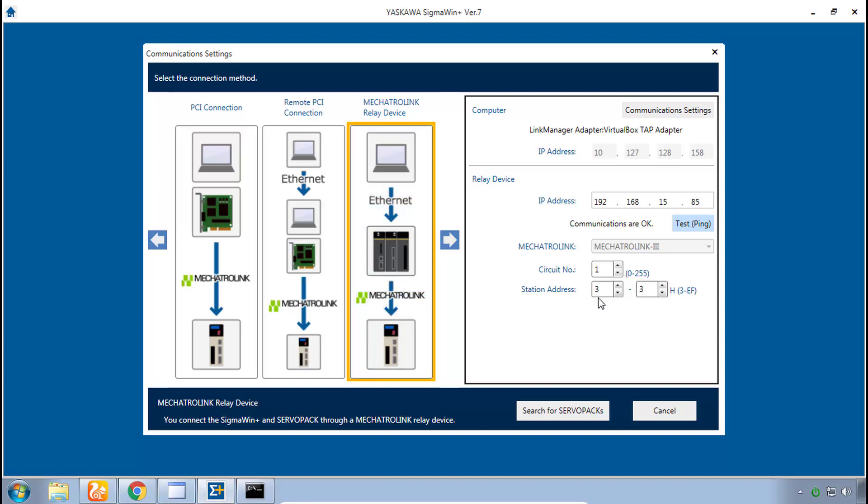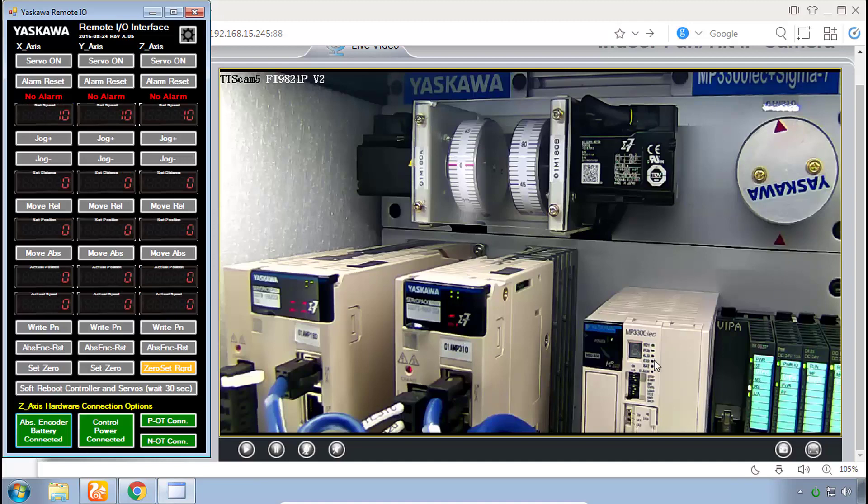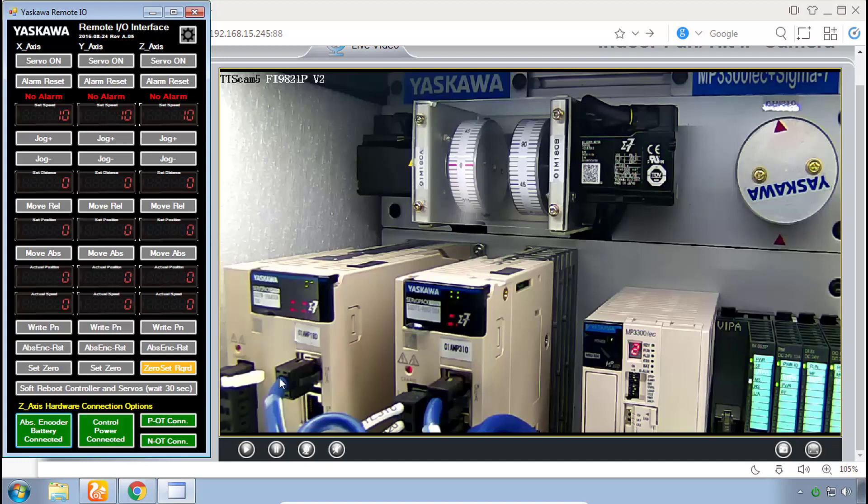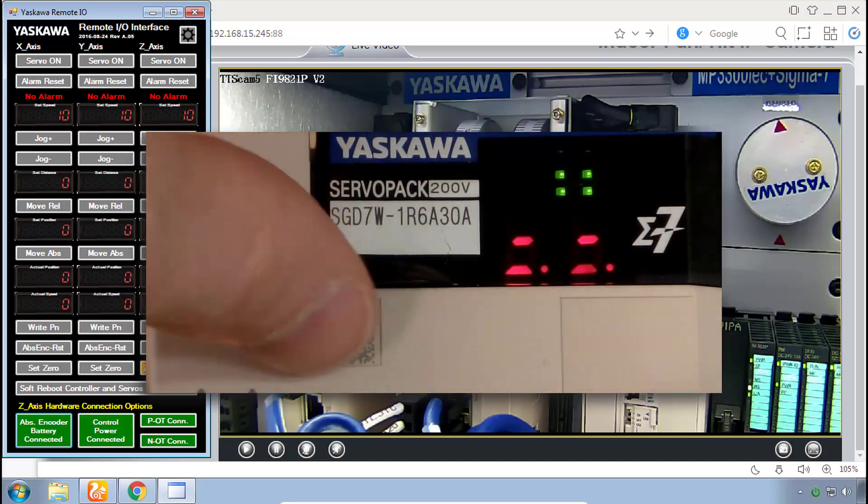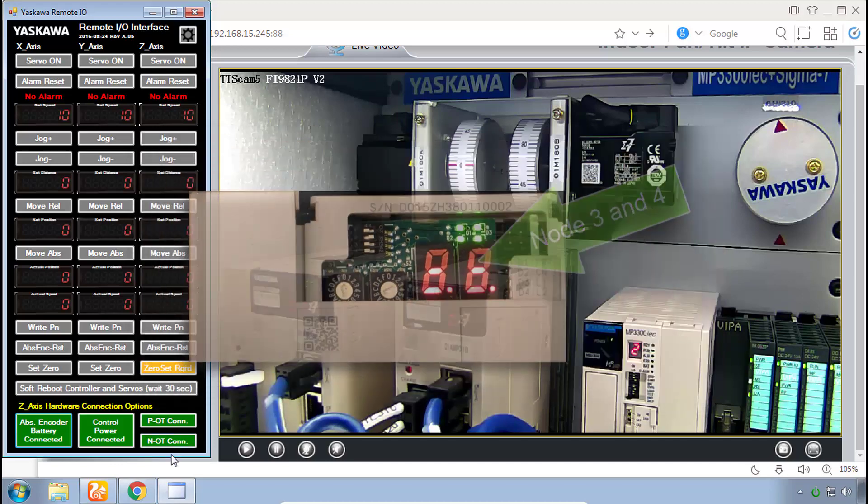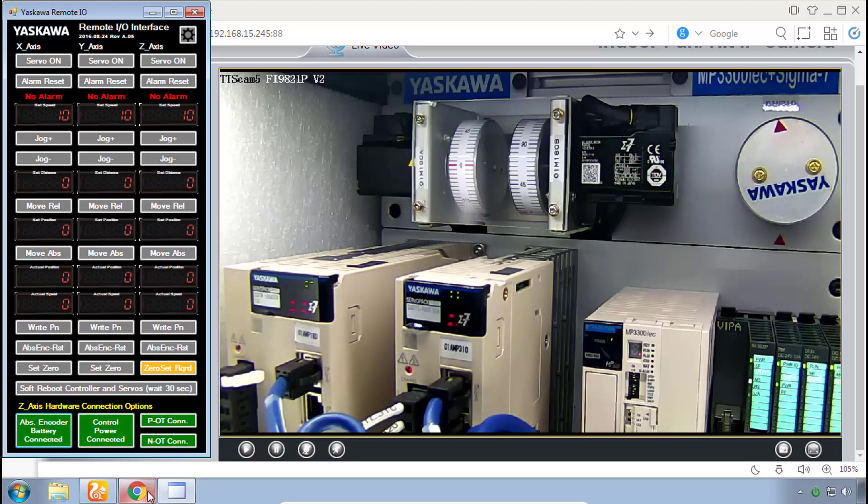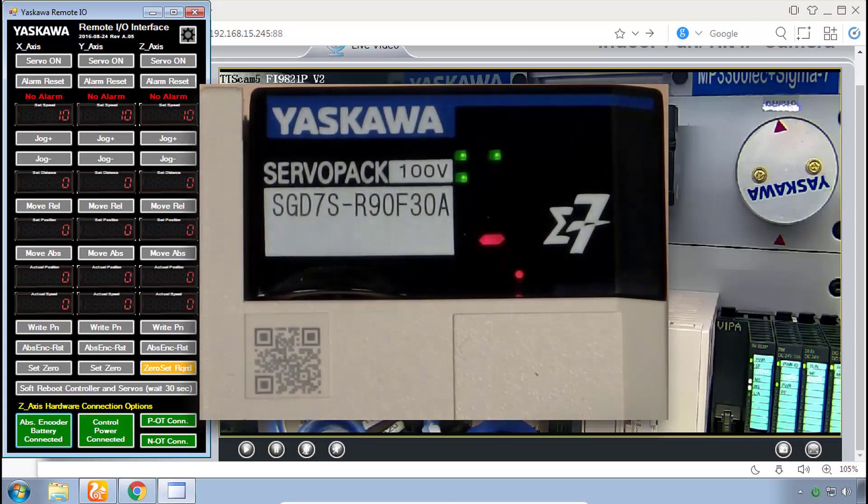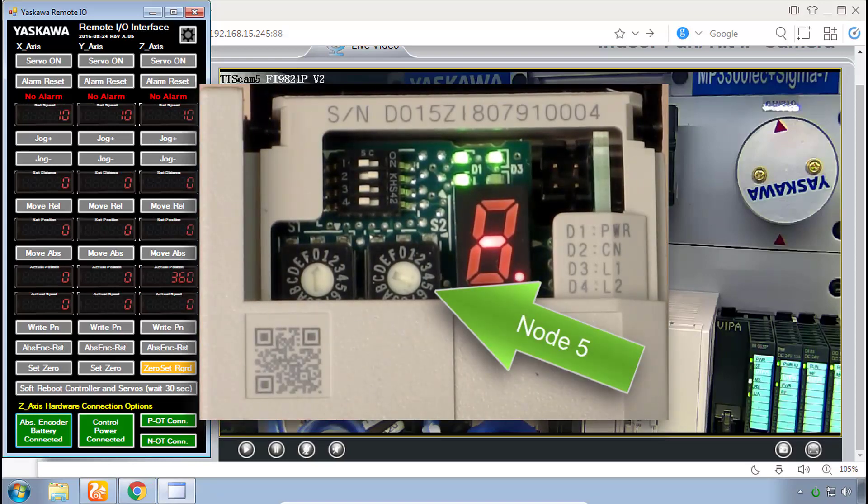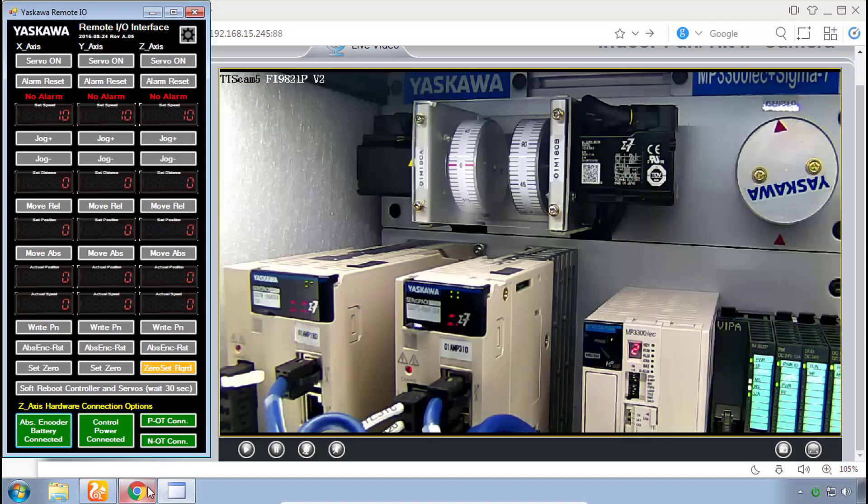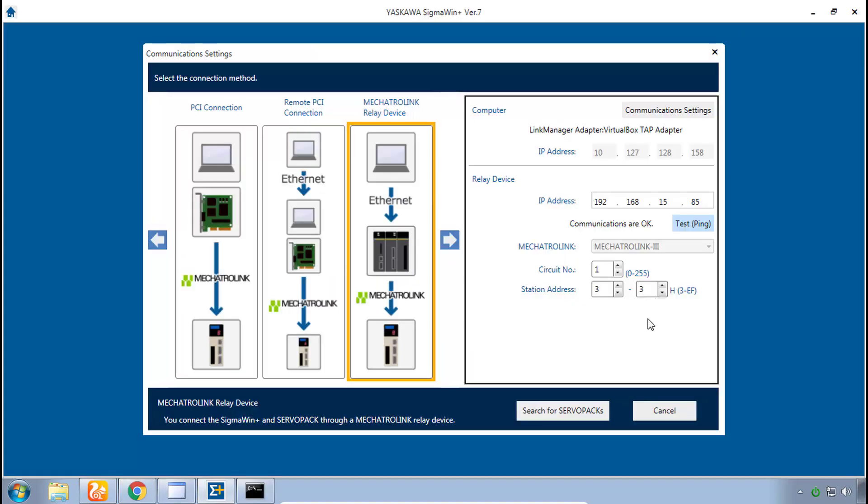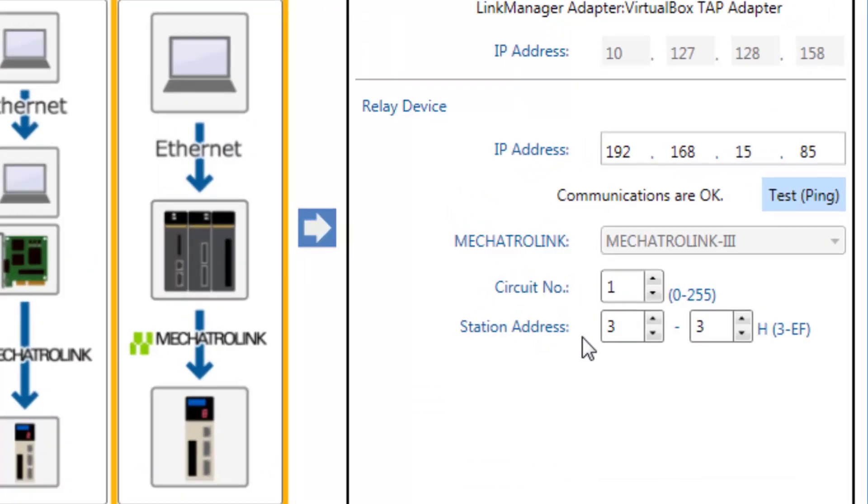And that is the station address of the connected servos. Both of the servos are networked over Mechatrolink 3 to the MP3300 IEC controller. The dual axis amplifier is set for network nodes 3 and 4 while the single axis amplifier is set to node 5. Therefore we will set the station address here as starting at 3 and ending at 5.